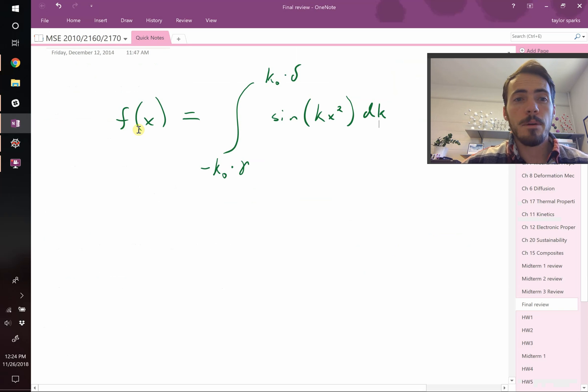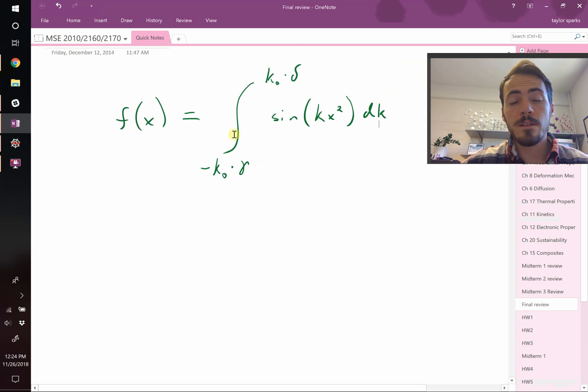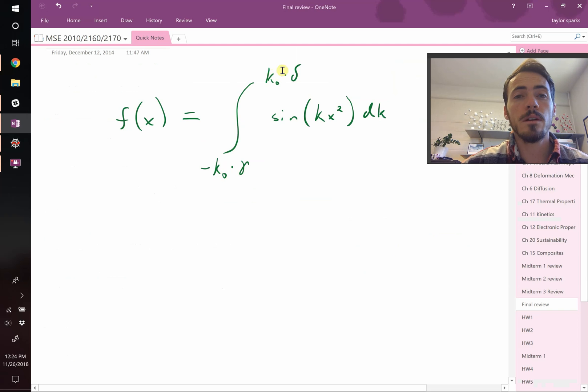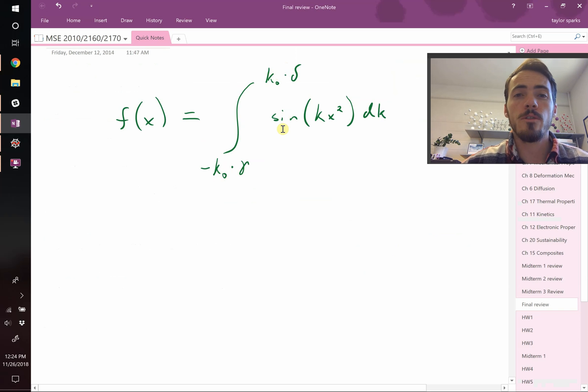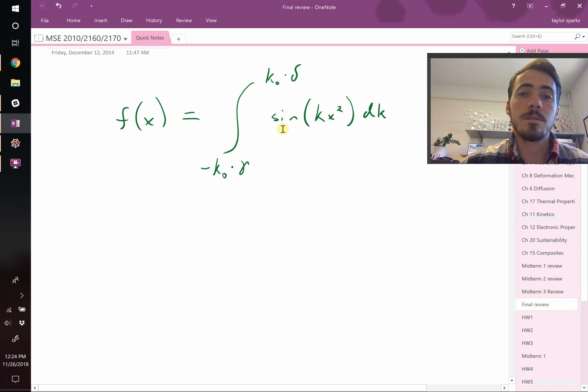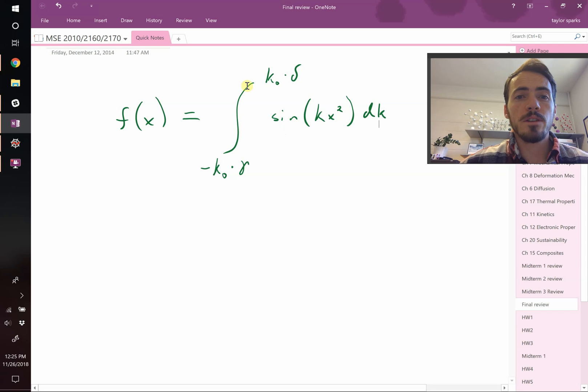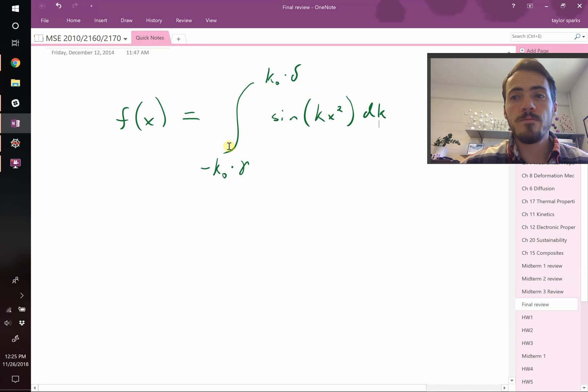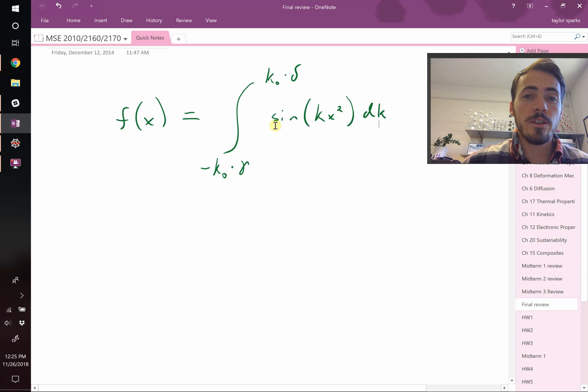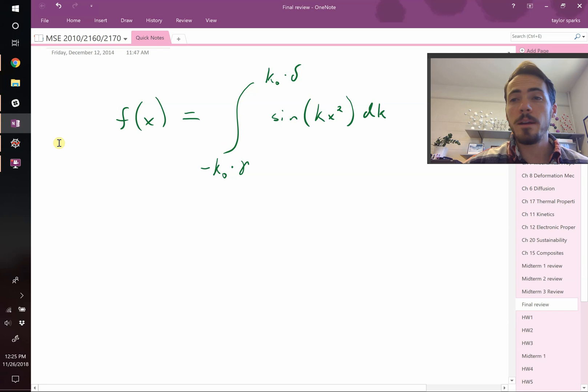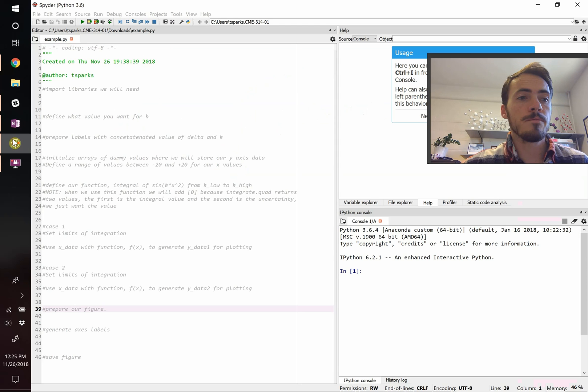But this is equal to the integral, a bounded integral from, say, negative k naught times gamma all the way up to k naught times delta, and your function itself is sine of k times x squared dk. I like this example because it uses a bounded integral, you have to call in a special function, there's trigonometric functions, so there's lots going on here.